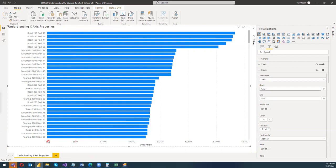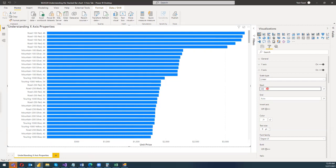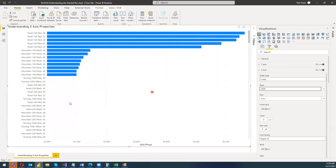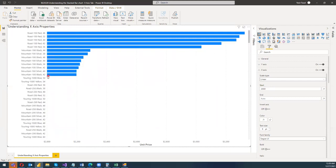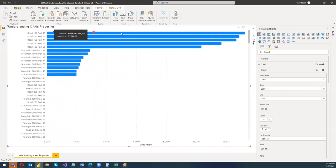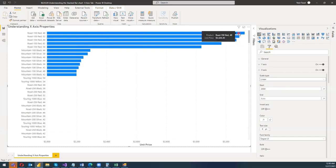For example, I don't want to see the data between 0 and 500. I'd like to see all products which have values from 2000 onward. So I'll enter 2000 in the Start field, and you can see that all products with values less than 2000 have disappeared. Now only those products whose bars extend beyond 2000 are visible — for example, one product shows a value of 3,326.